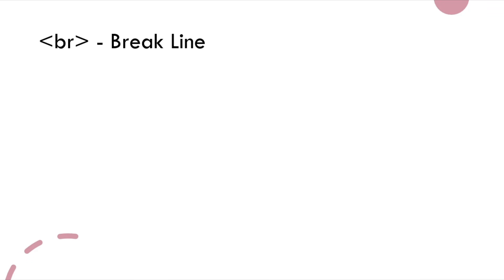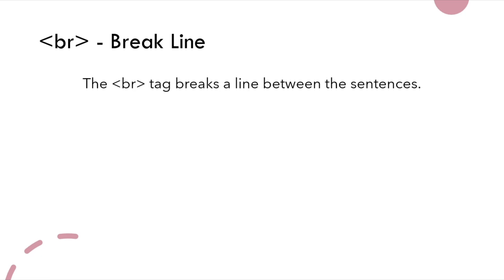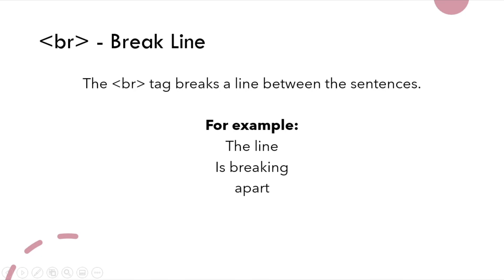The break line, the BR tag, breaks the line between the sentences. Here is an example. The line is breaking apart.